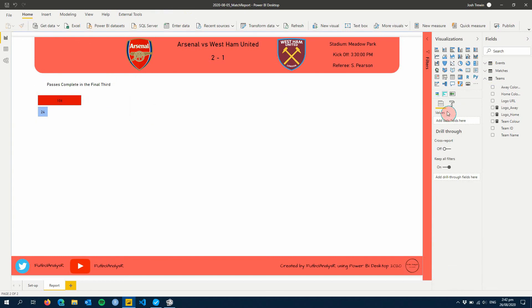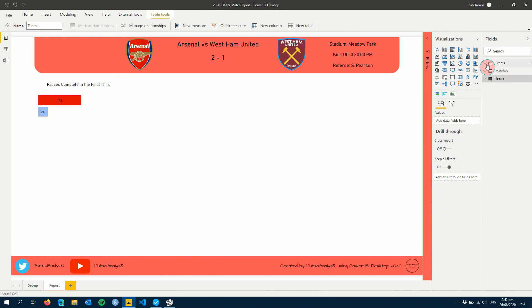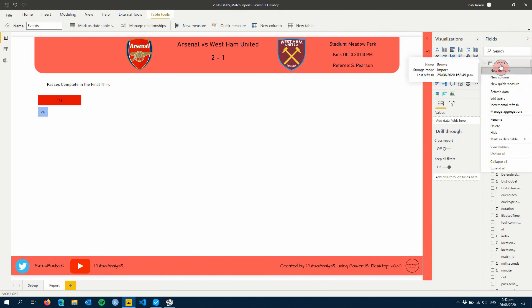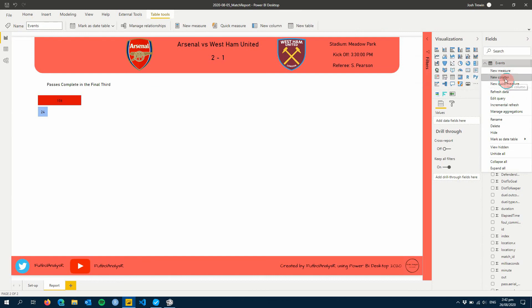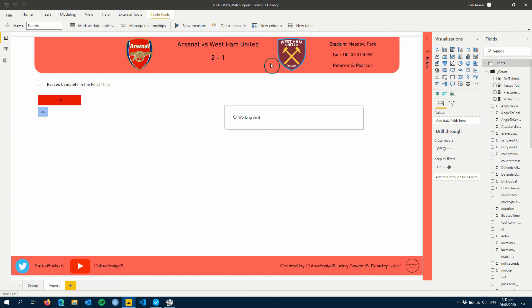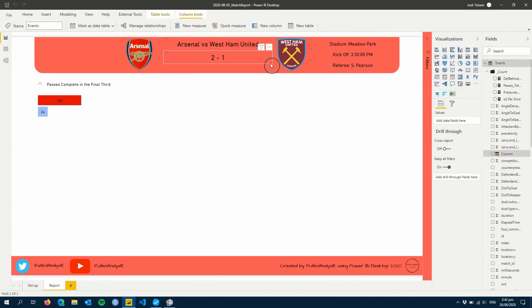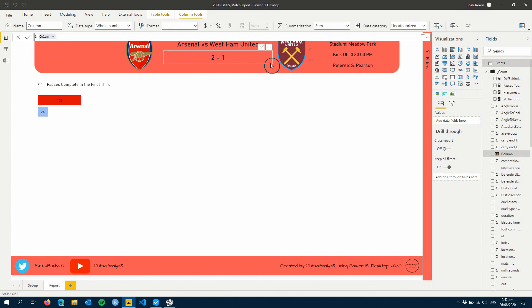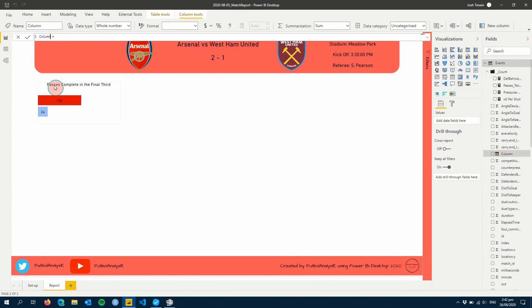So the last thing we were going to do is we were going to create a home and away column, should say. So let's create that within our events table. So what we're going to do is just go new column. We're going to do this in the desktop because we can't actually do this in Tabular Editor yet. So we're going to just call this home away.